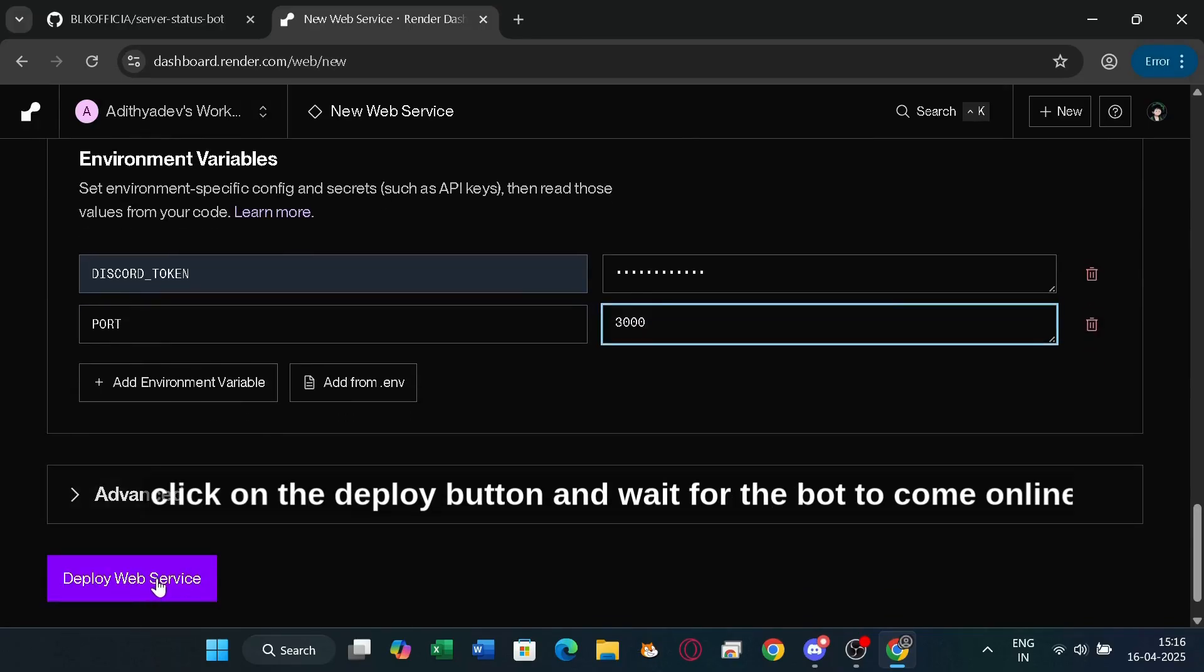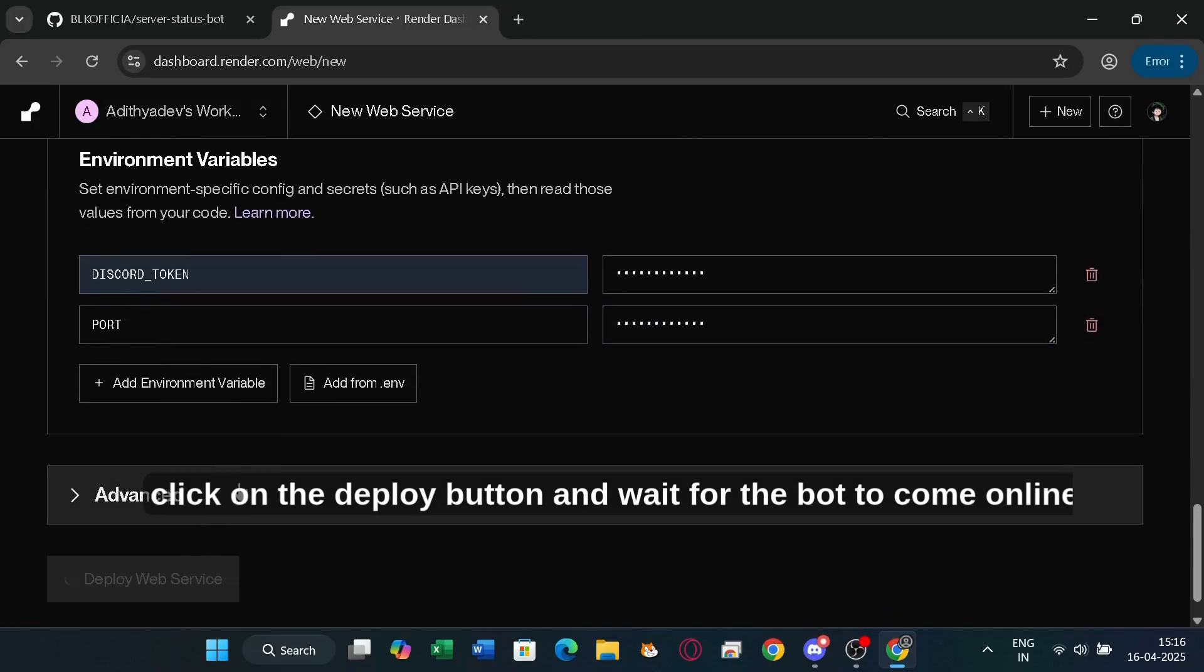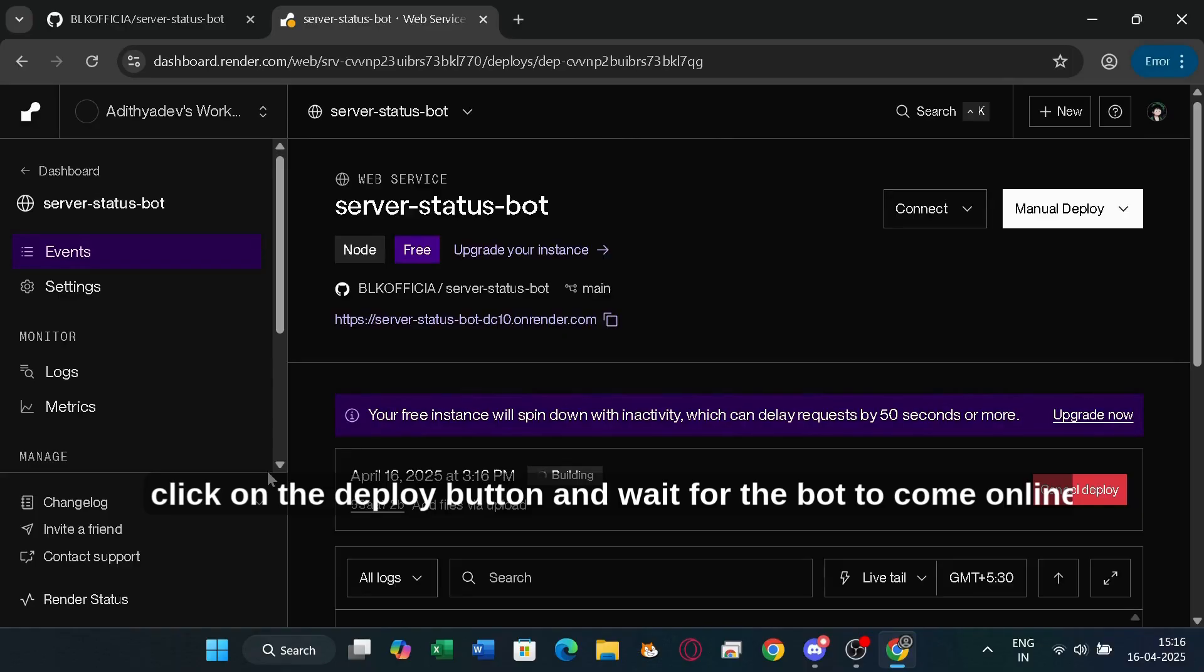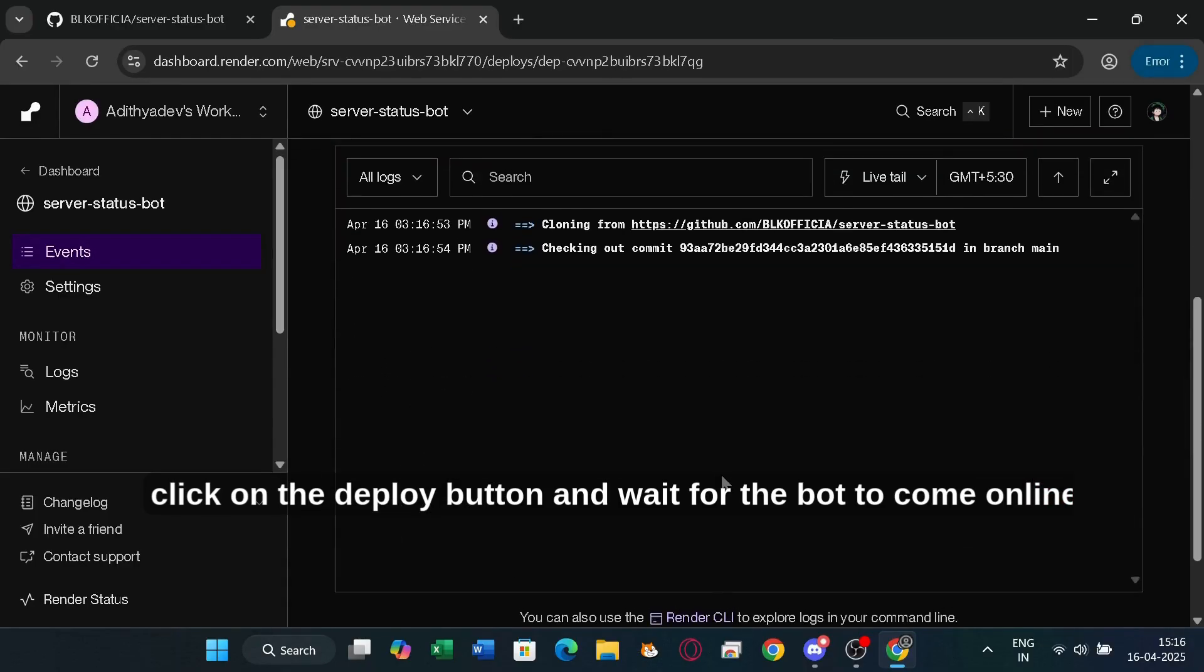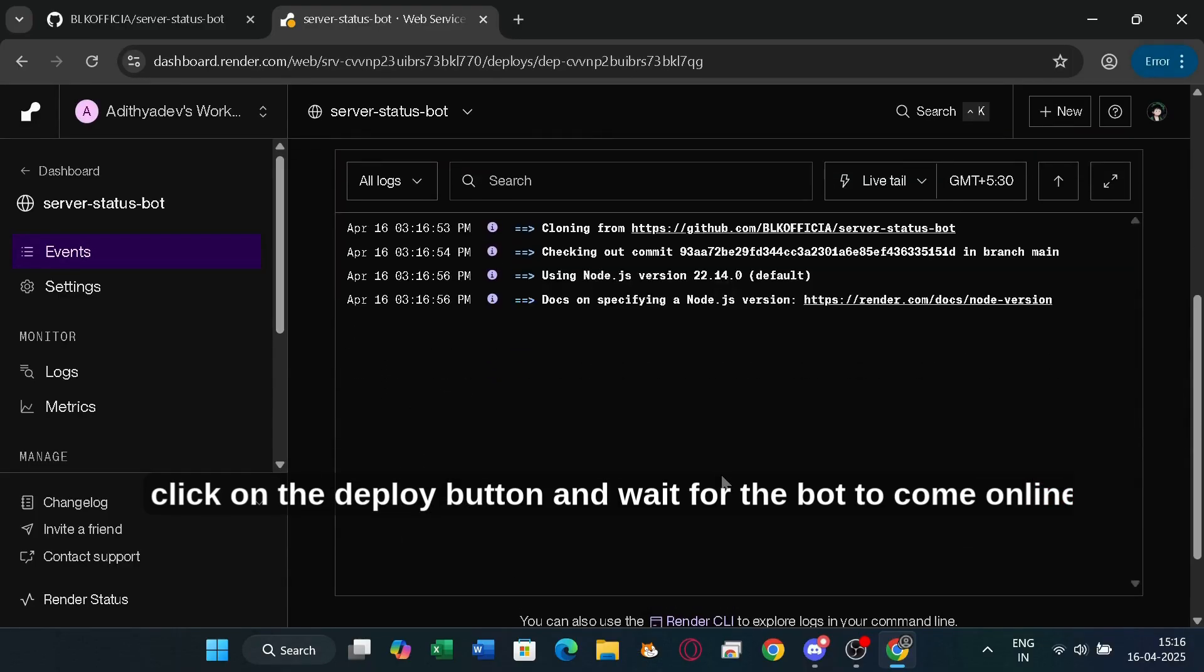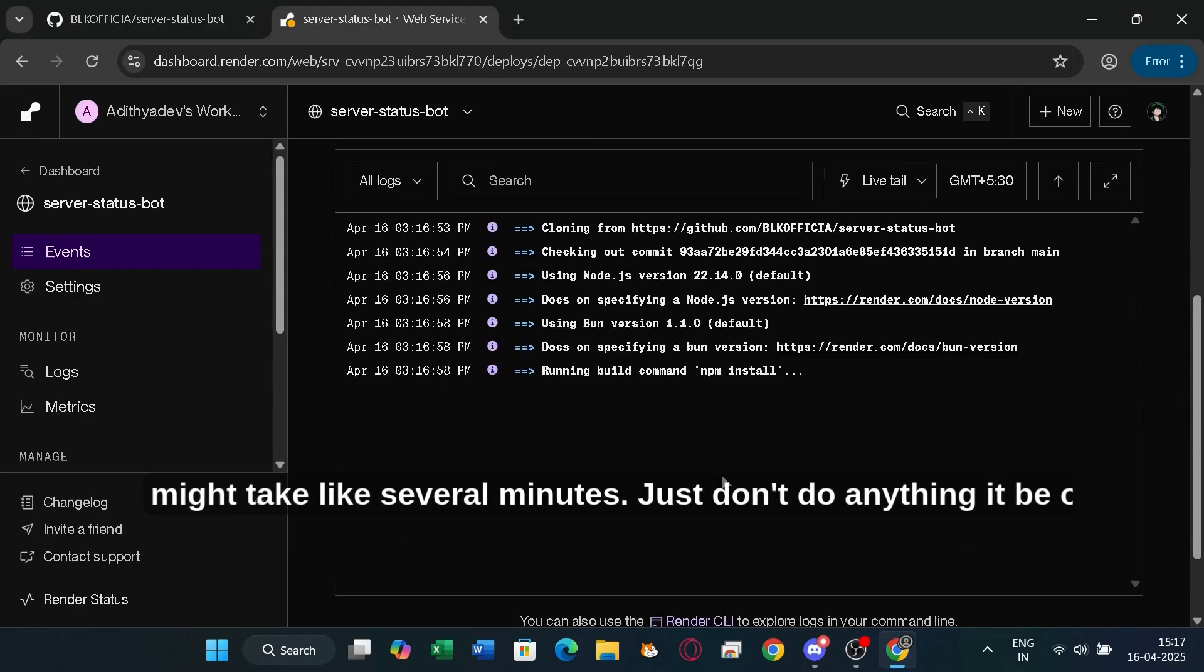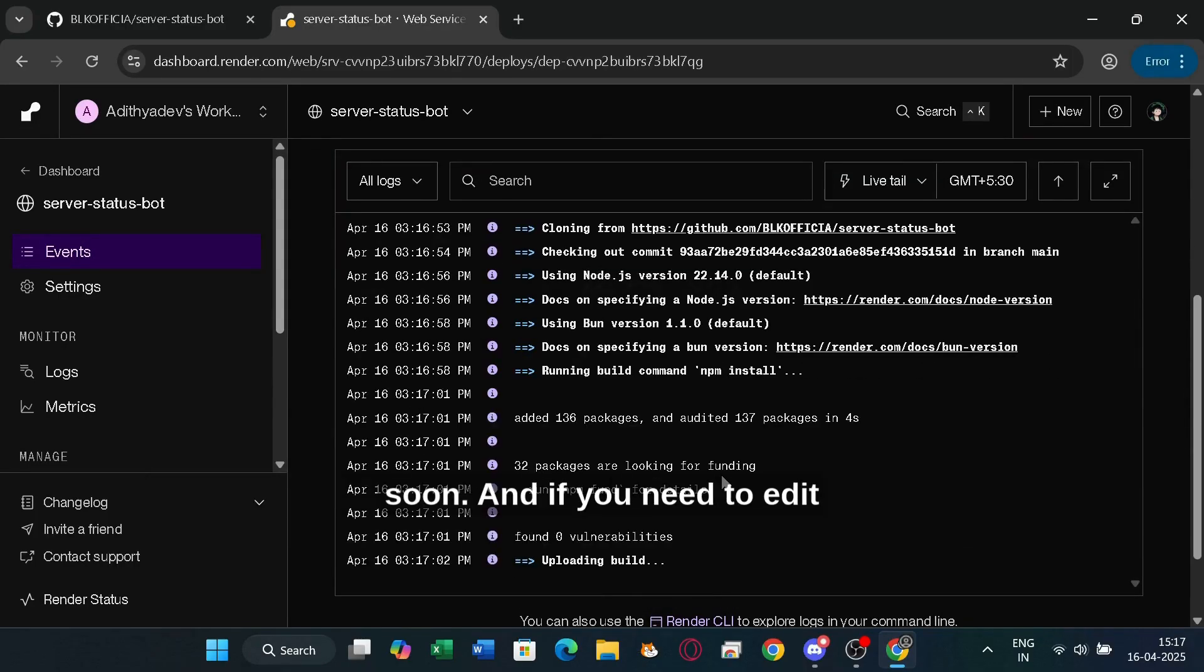Now click on the deploy button and wait for the bot to come online. It might take like several minutes. Just don't do anything. It will be online soon.